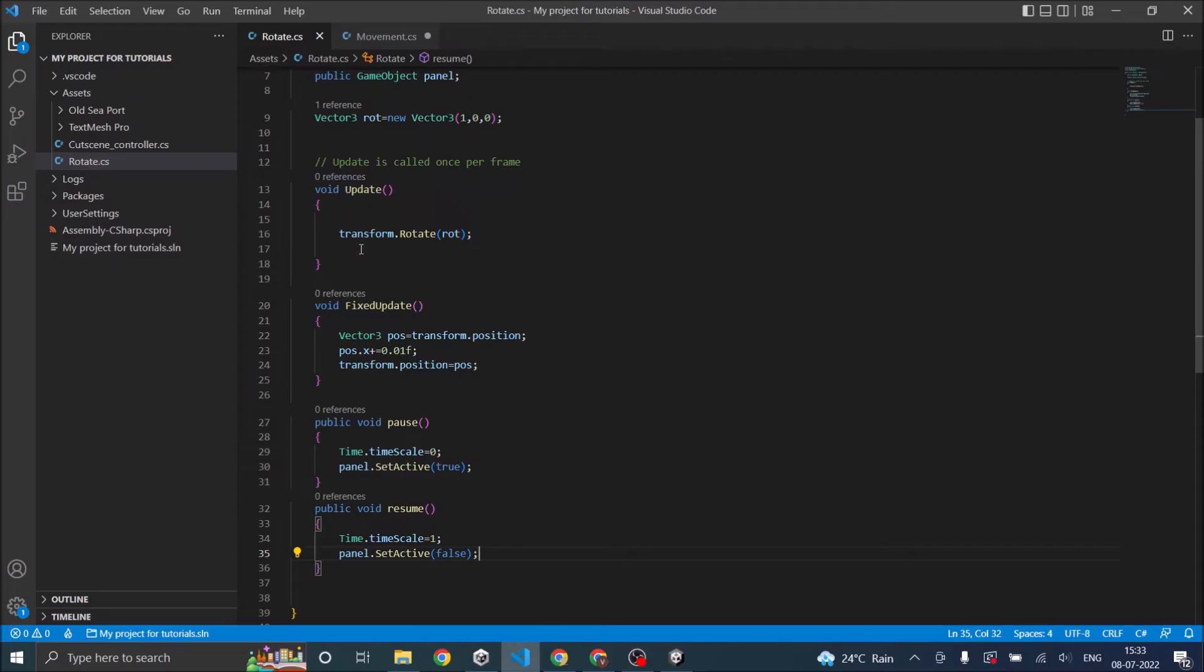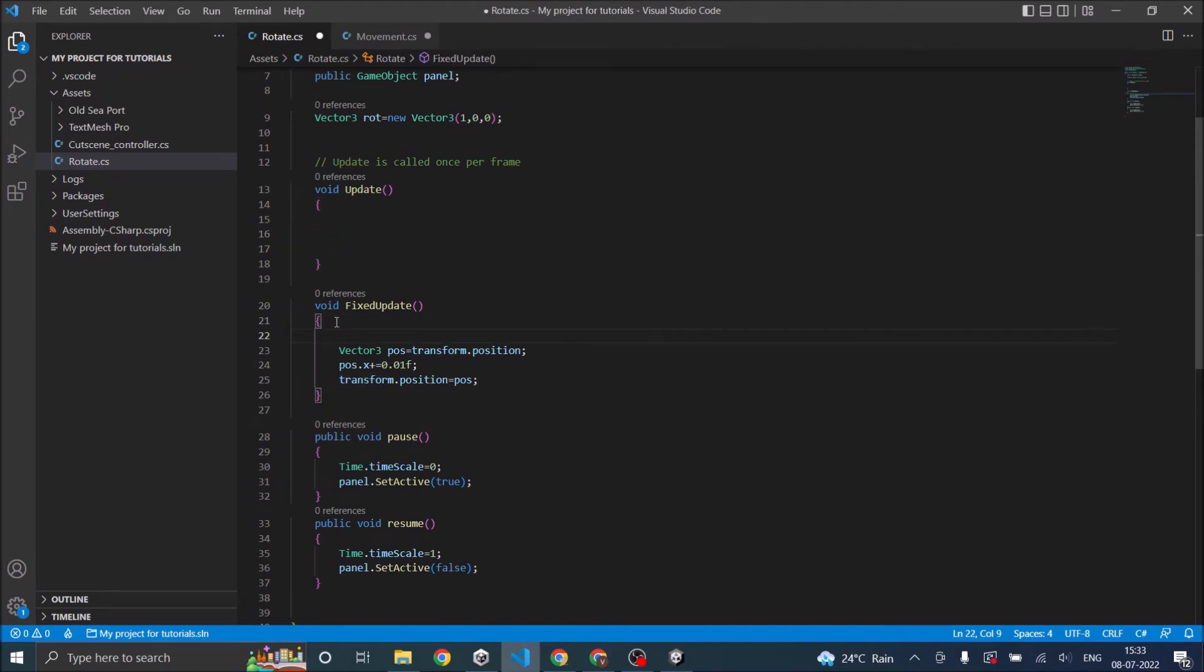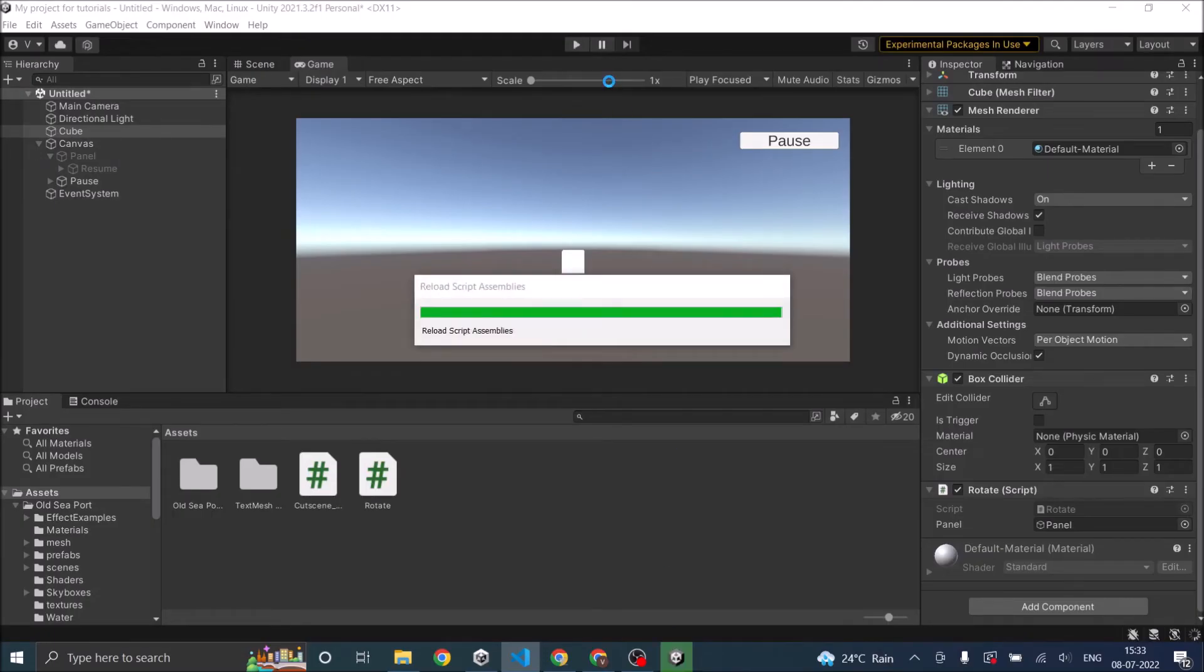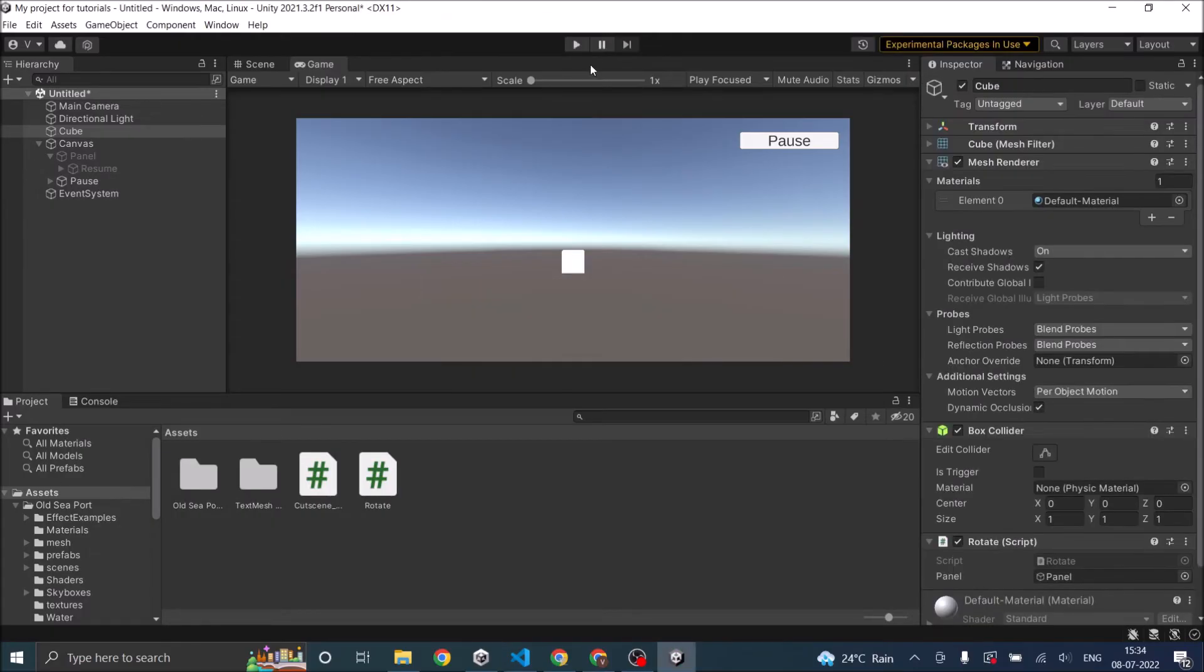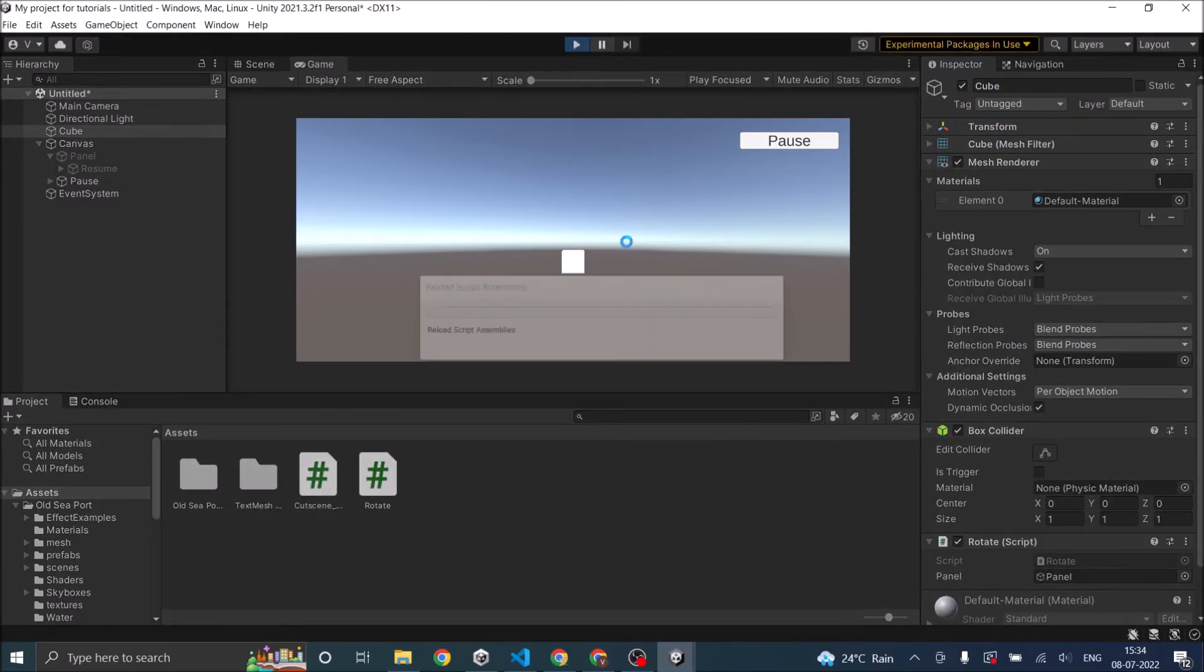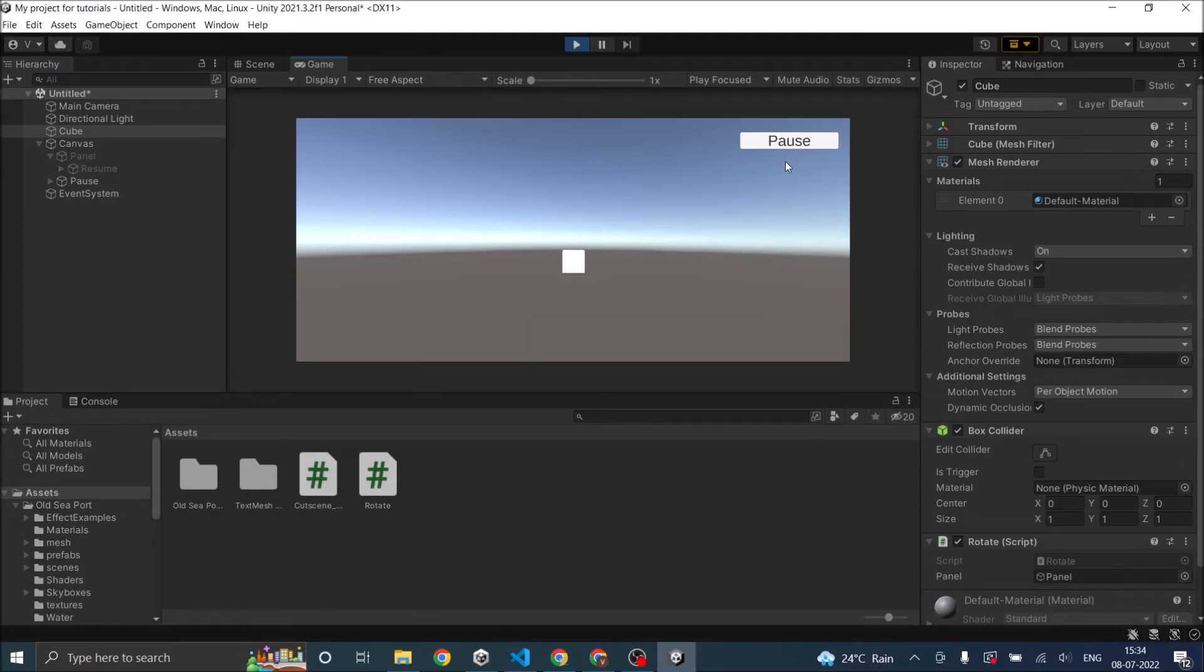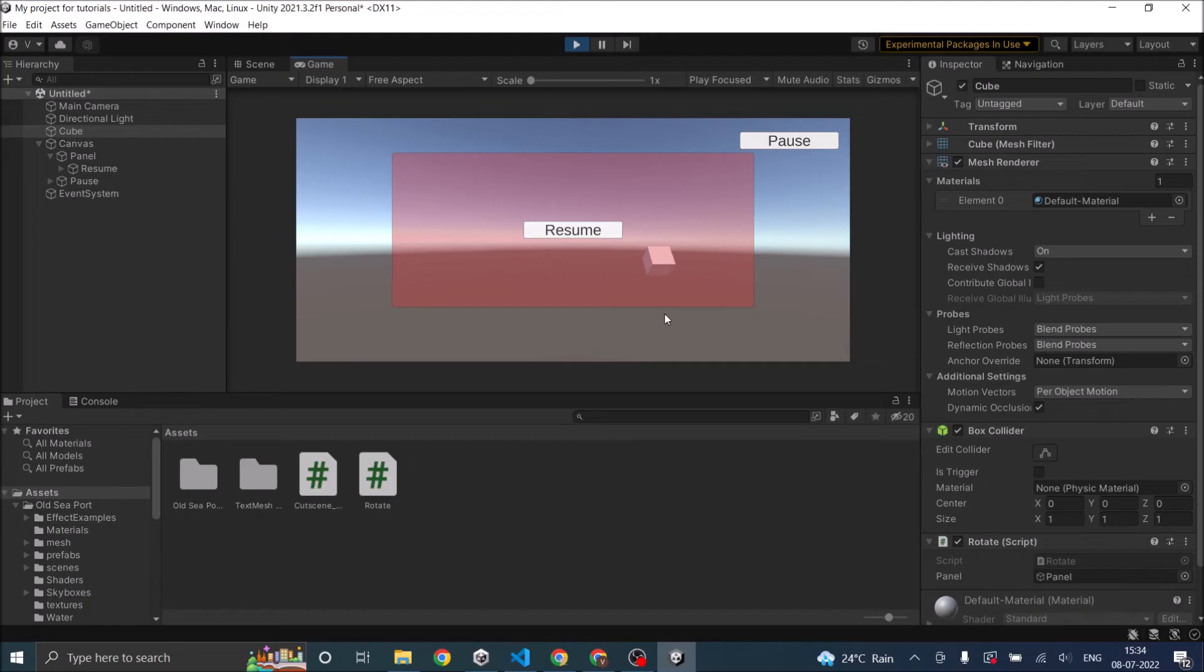So the update function is not paused when time.timescale is set to zero. So if I set this rotation also inside my fixed update, and then go back to Unity. And if I play my game, the cube is rotating slowly because fixed update is called less number of frames compared to update. So let's pause the game. So now you can see both the rotation and the motion is paused.